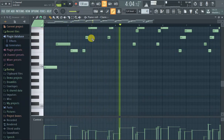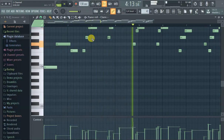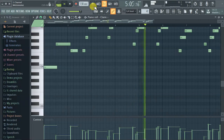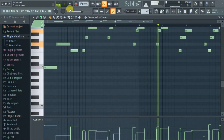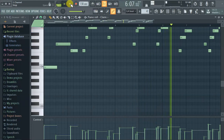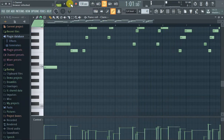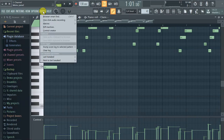Especially initially. Like the first time you get a MIDI keyboard you're like cool, and then you actually try to make something and then you can't hear like half the notes.